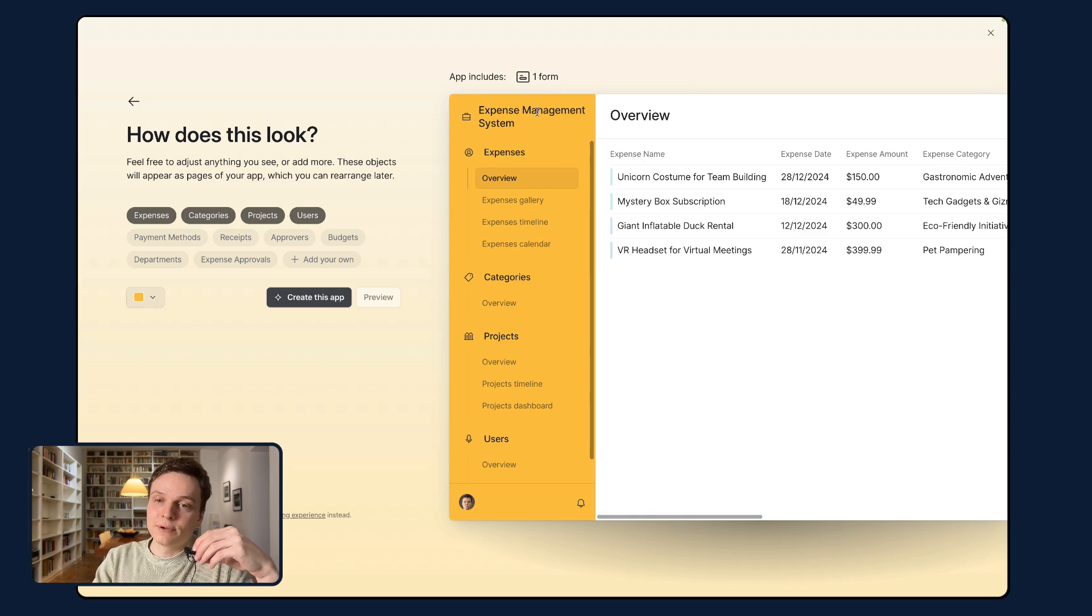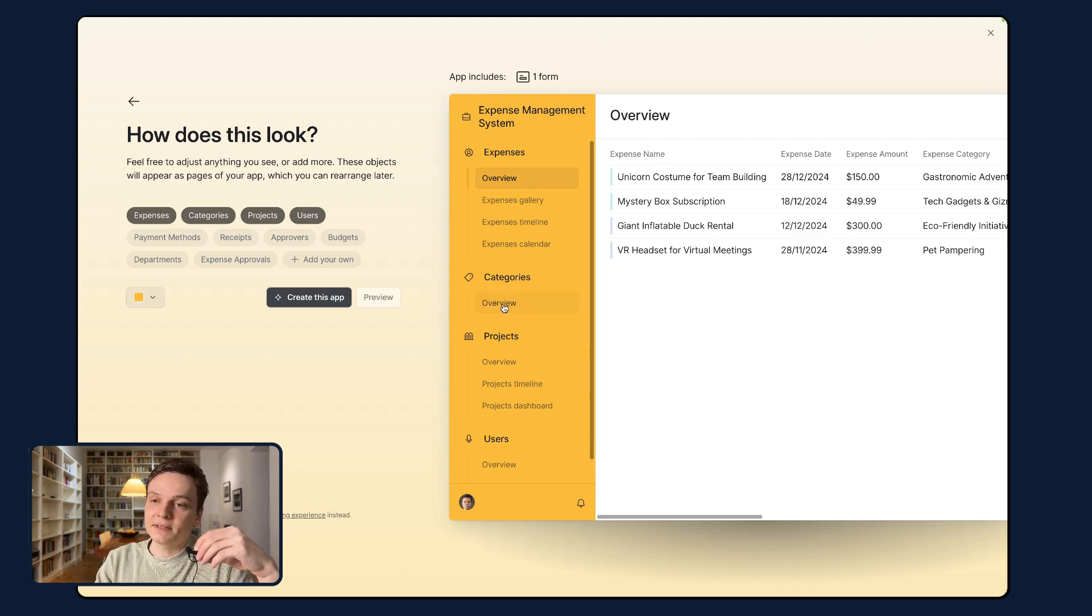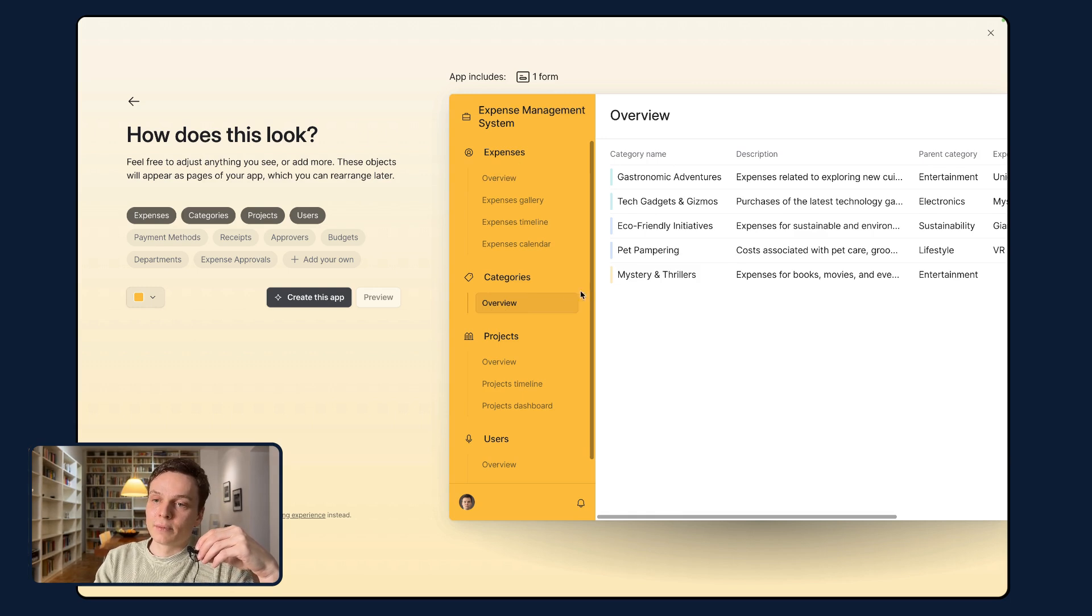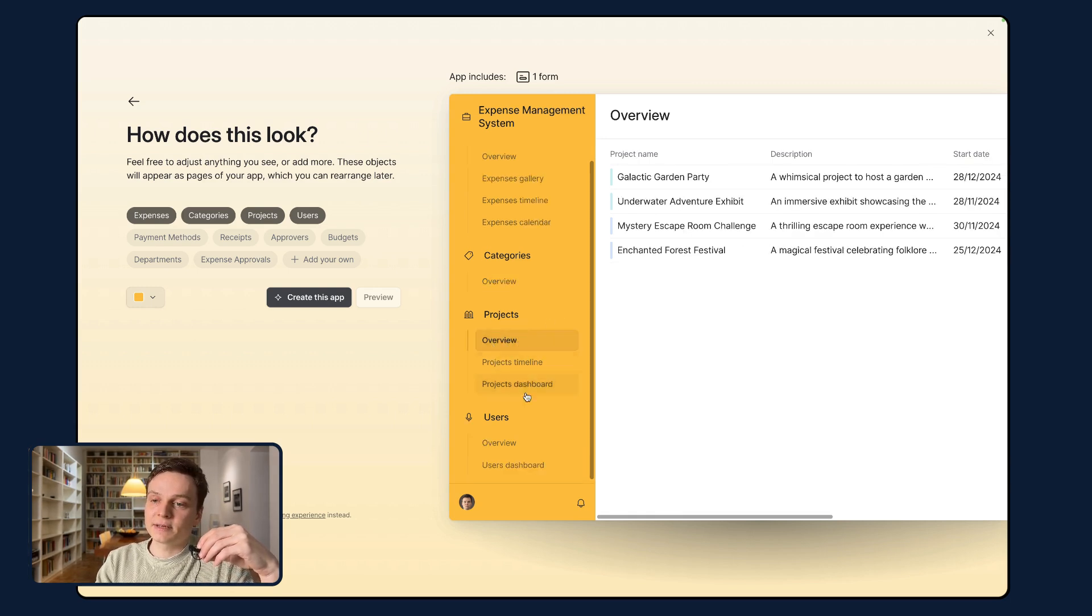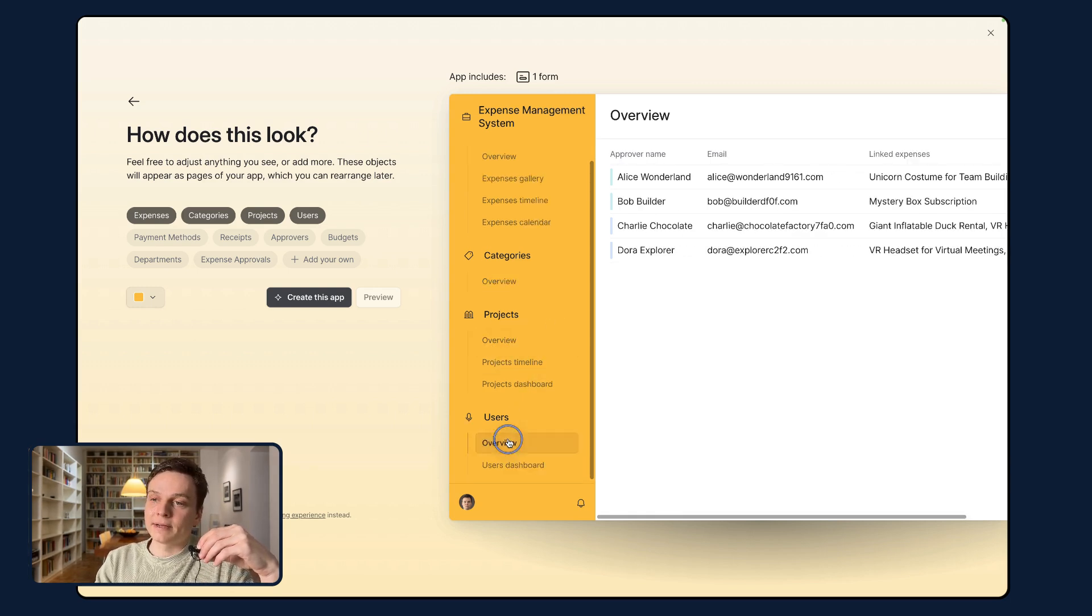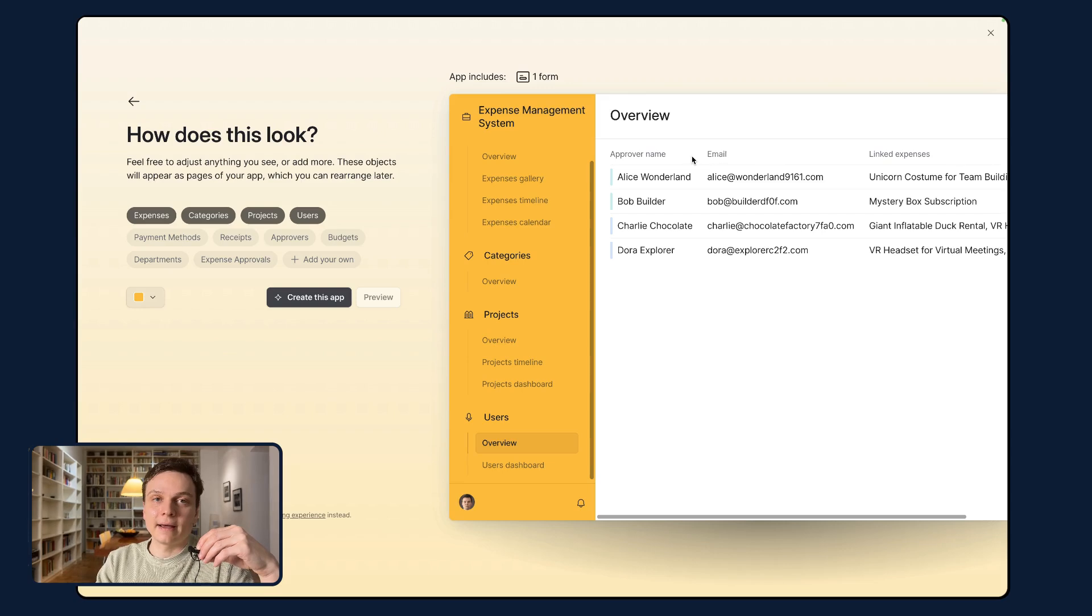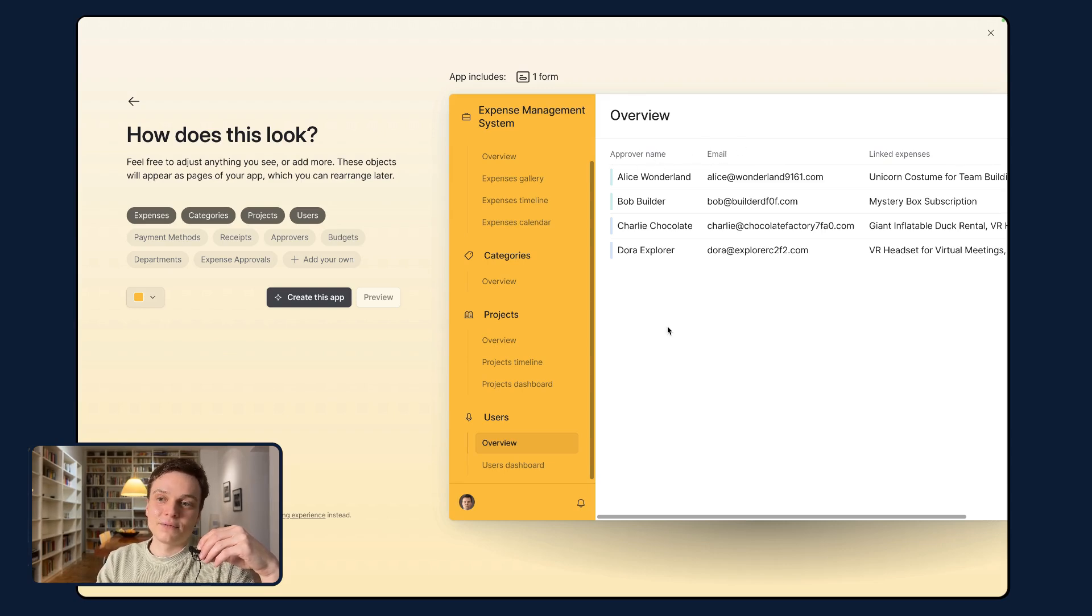We can preview the results here. You can see that there's an expense table, we have categories, we had projects, we had users. If you remember, I had approvers, I didn't change the name of the approver name. So my mistake.